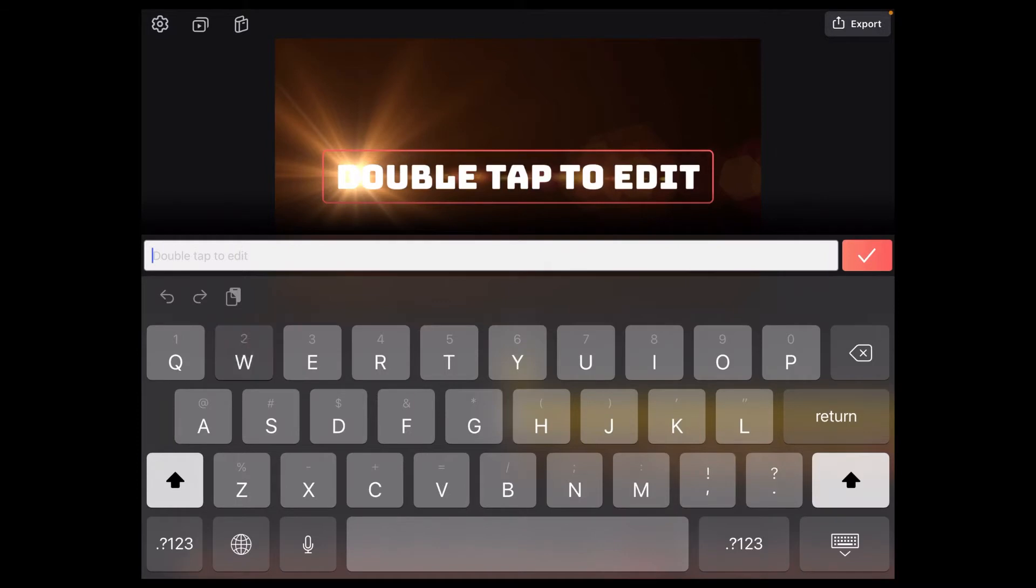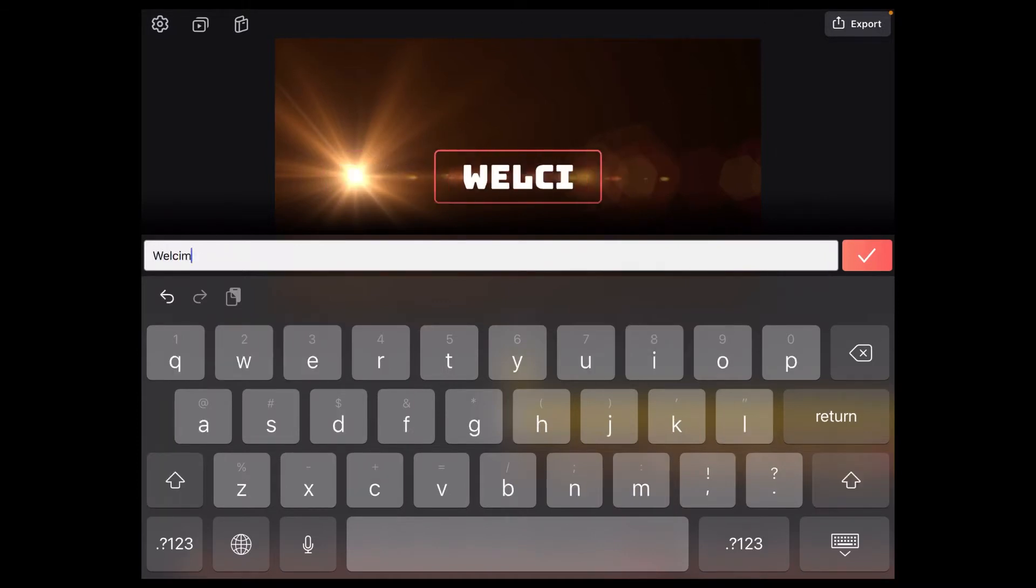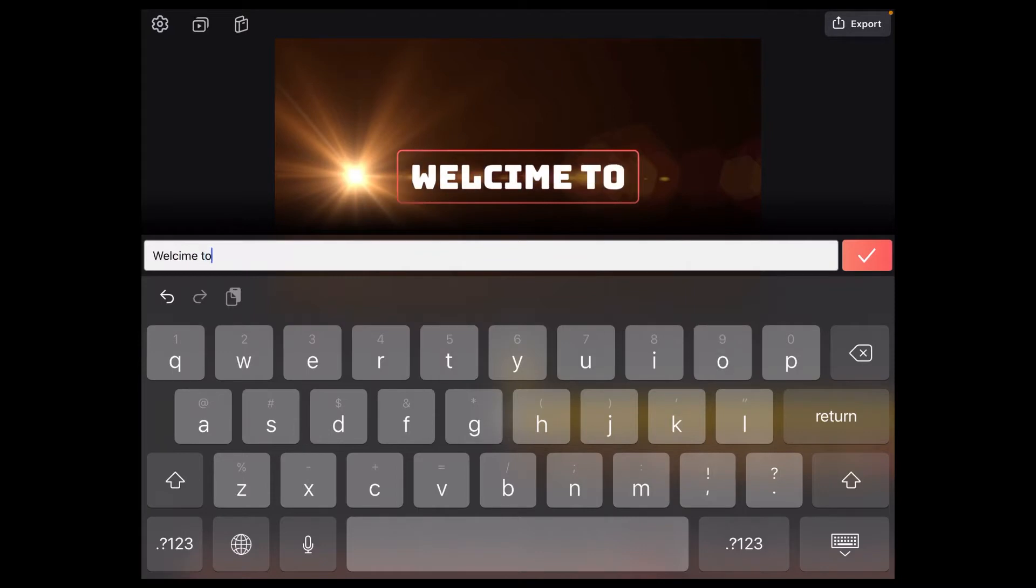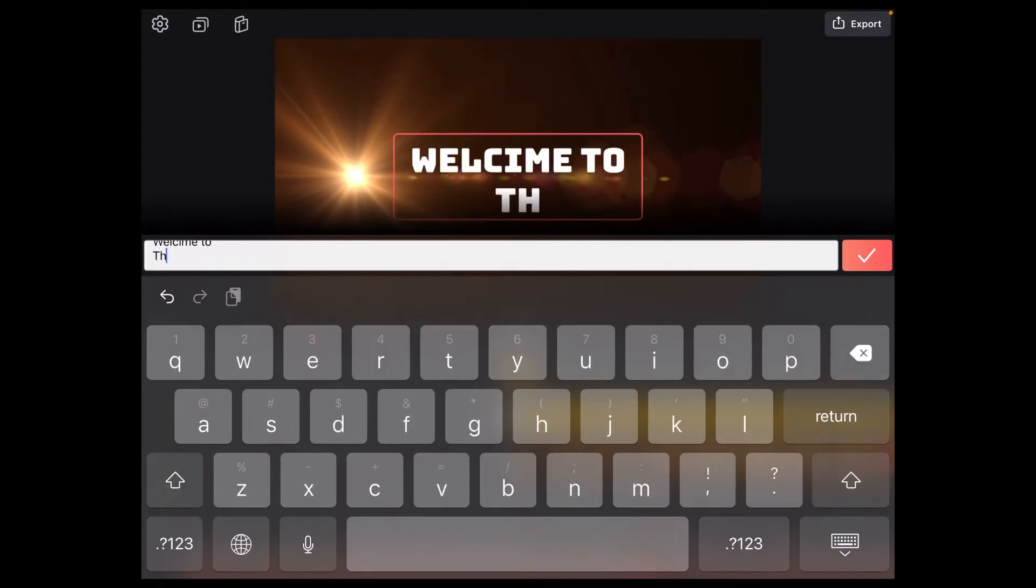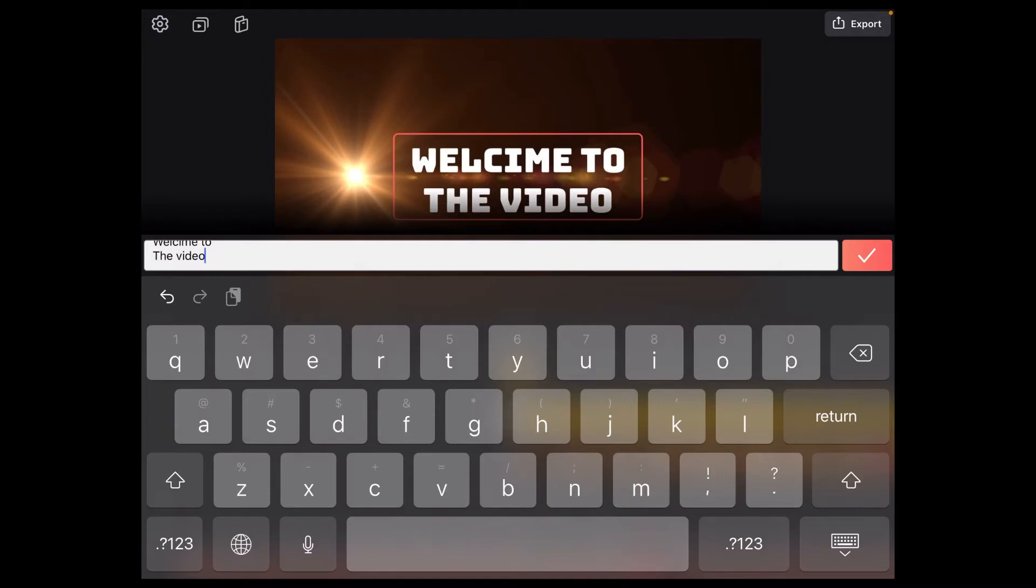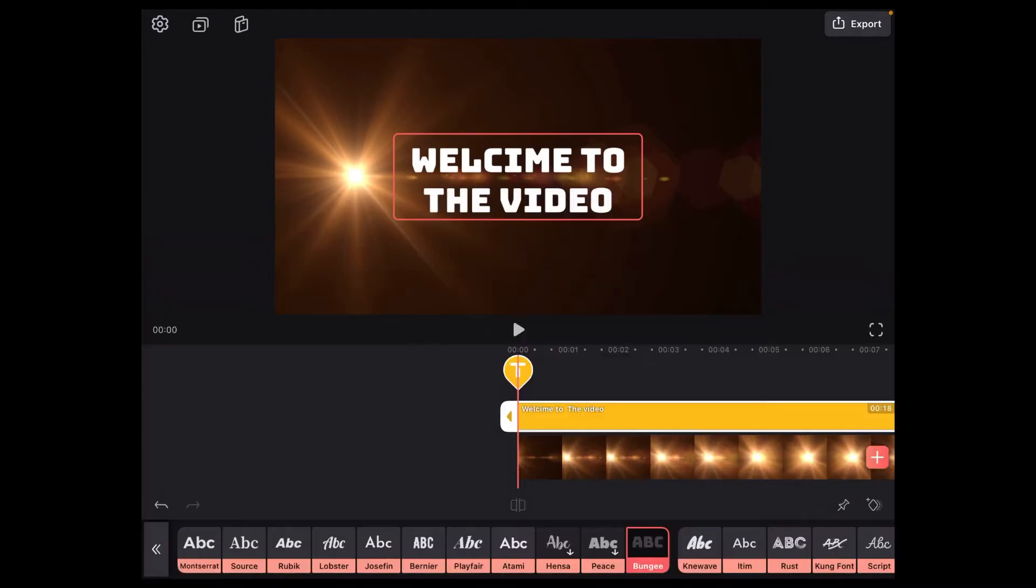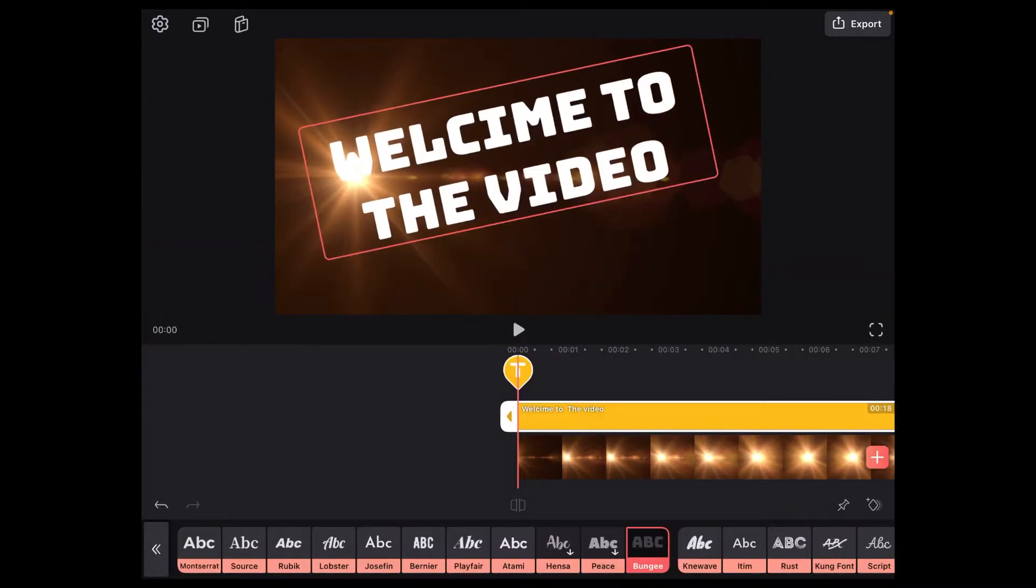Then double tap on the screen where it says double tap to edit and start typing your text. I'll use welcome to the video. Don't use a lot of text in this step.